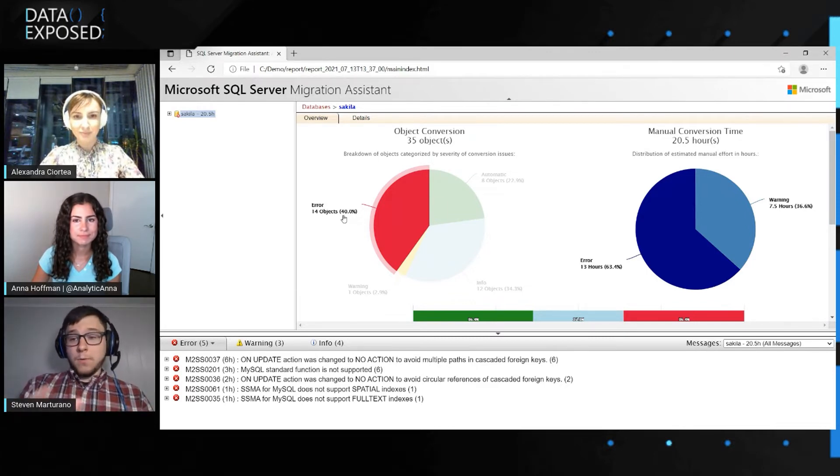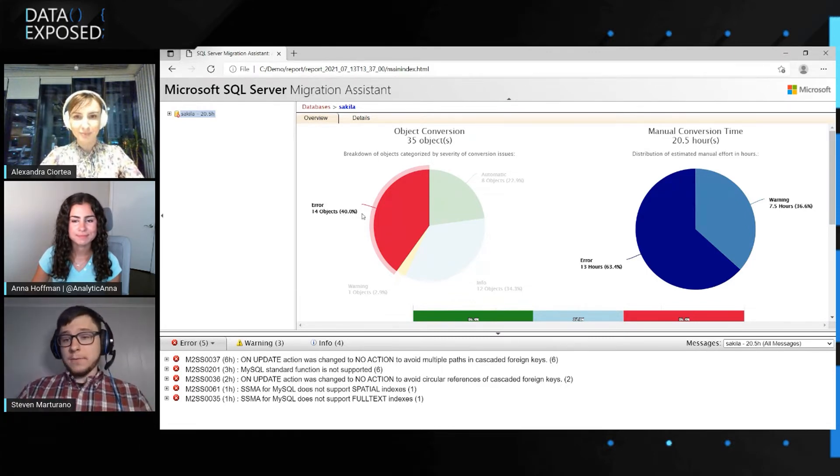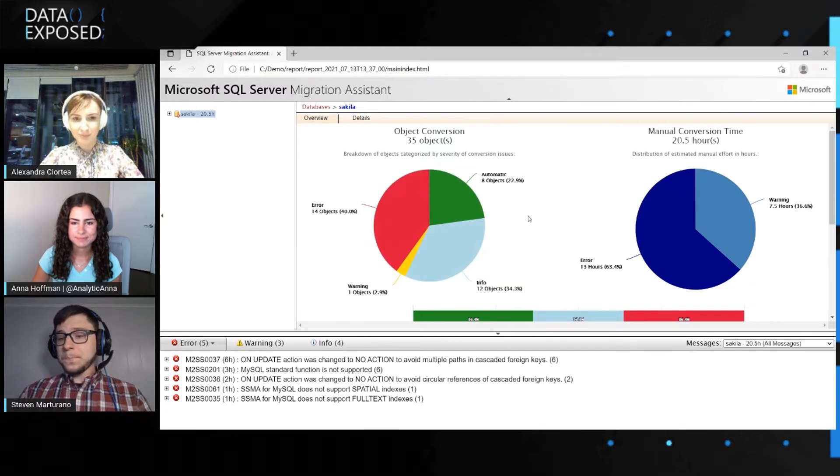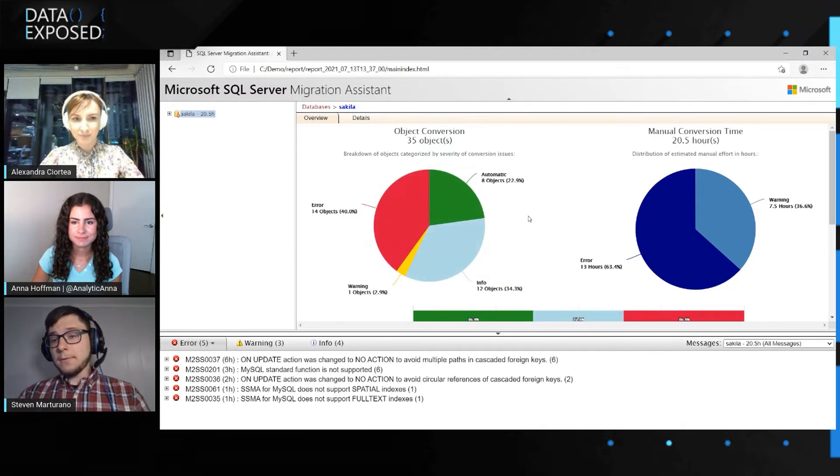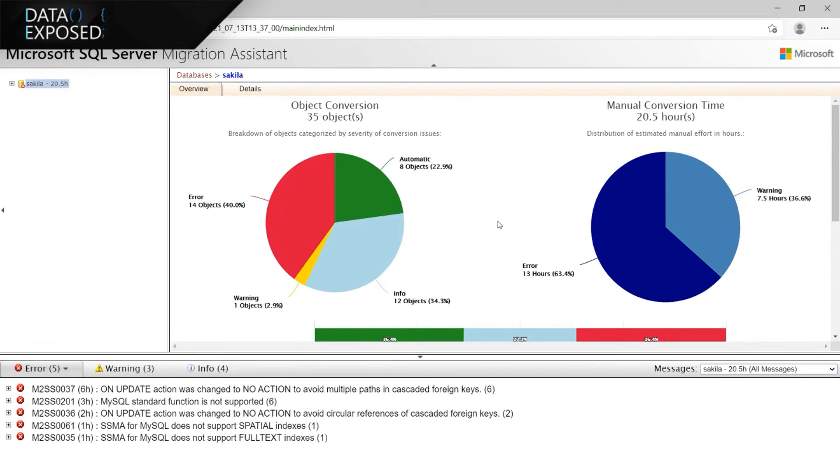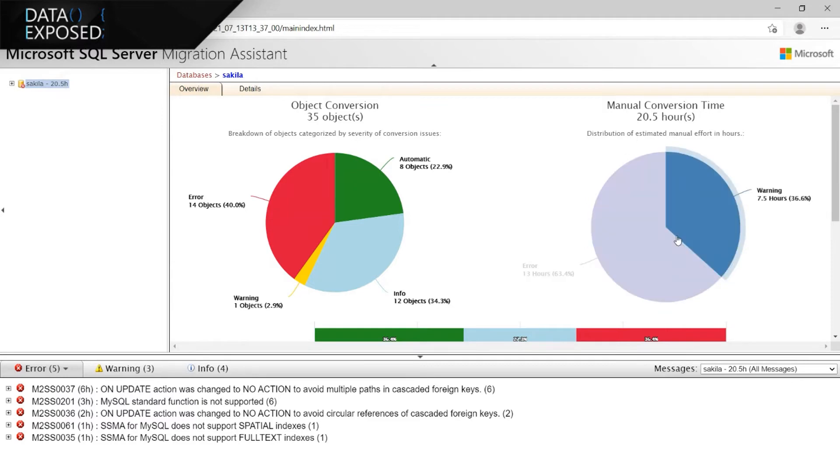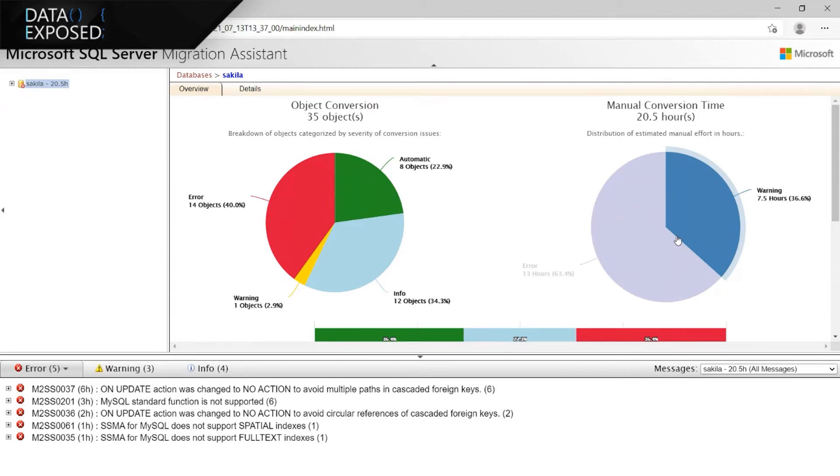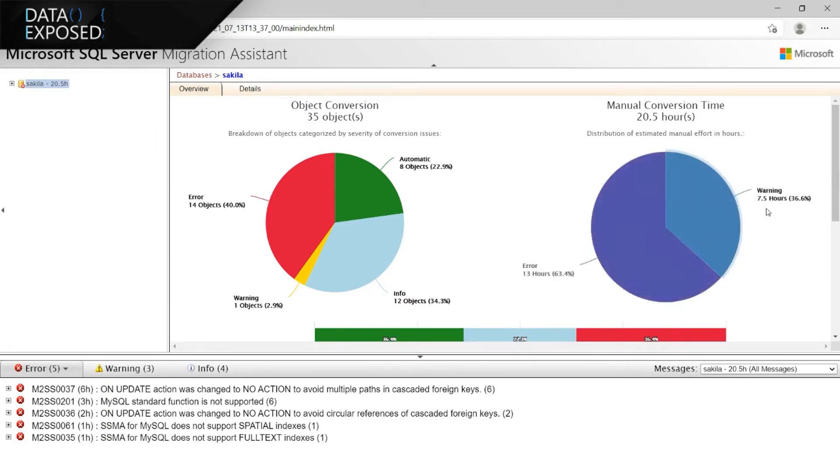Okay, so now on the right-hand side, however, we have a little different view and we have manual conversion time. This is a breakdown of how your conversion time will, essentially how much time you'll spend in each category. Okay, so for example, what we do is we estimate, if you're a frequent user of SSMA, you know that we provide rough estimates. It's not exact, but it's generally a way that you can approach and find out where the majority of your issues are. We provide an hour estimate. So in this case, we could see that about 63% of our time or 13 hours will be spent on errors, whereas about only 7.5 hours will be spent on warnings.